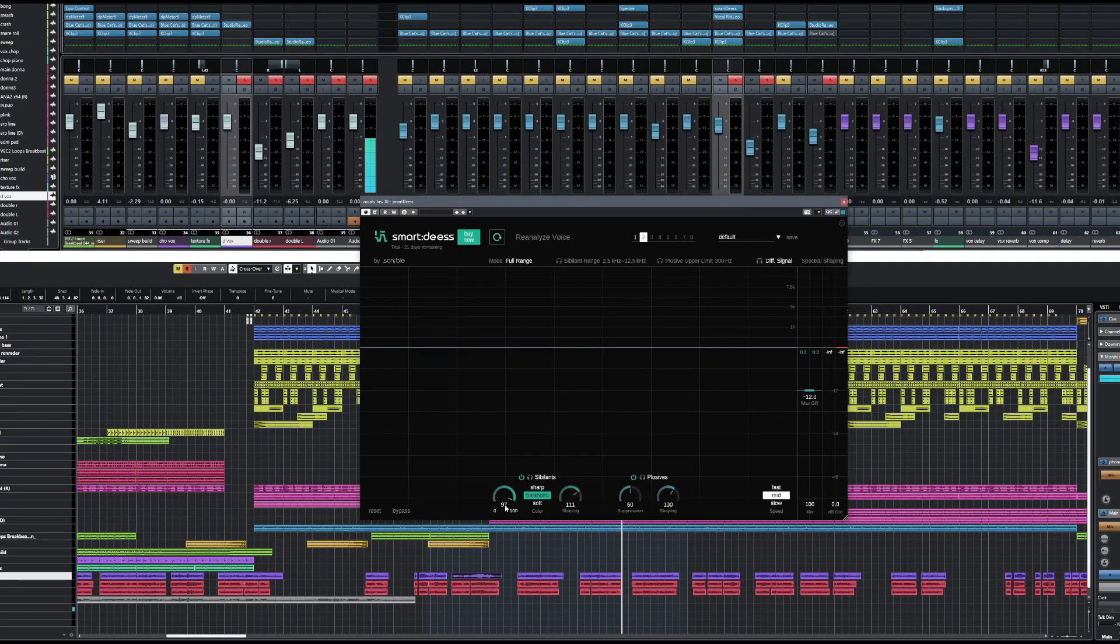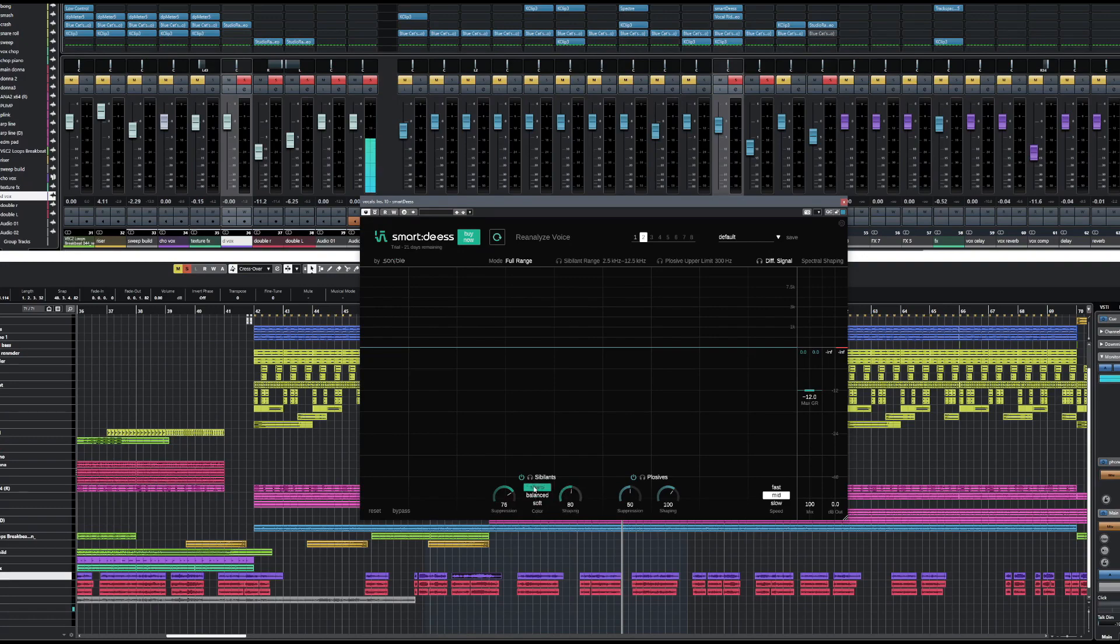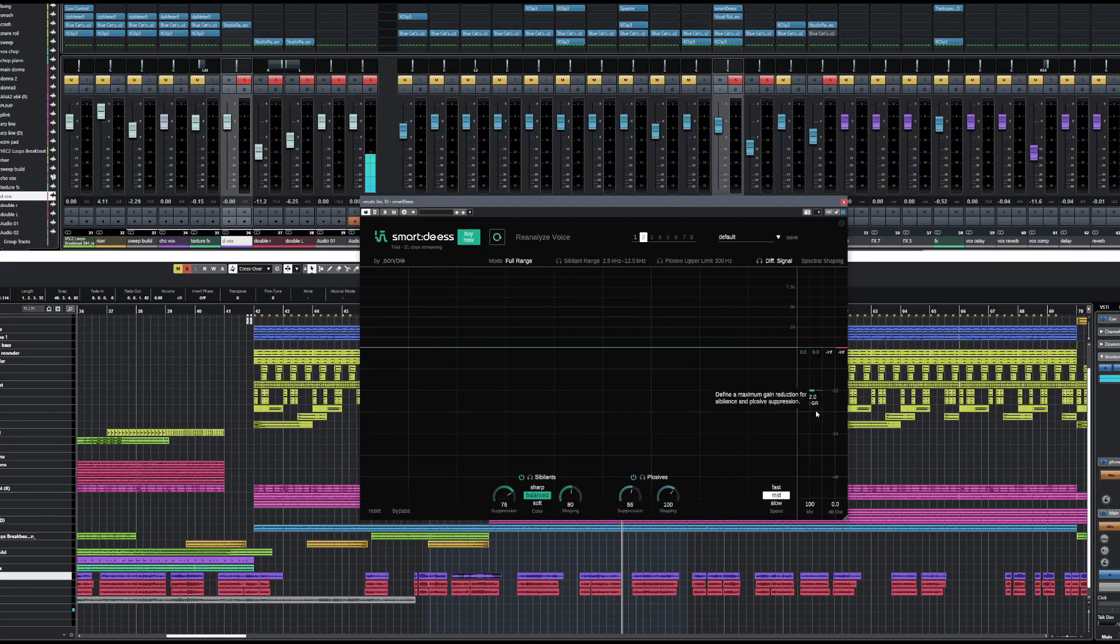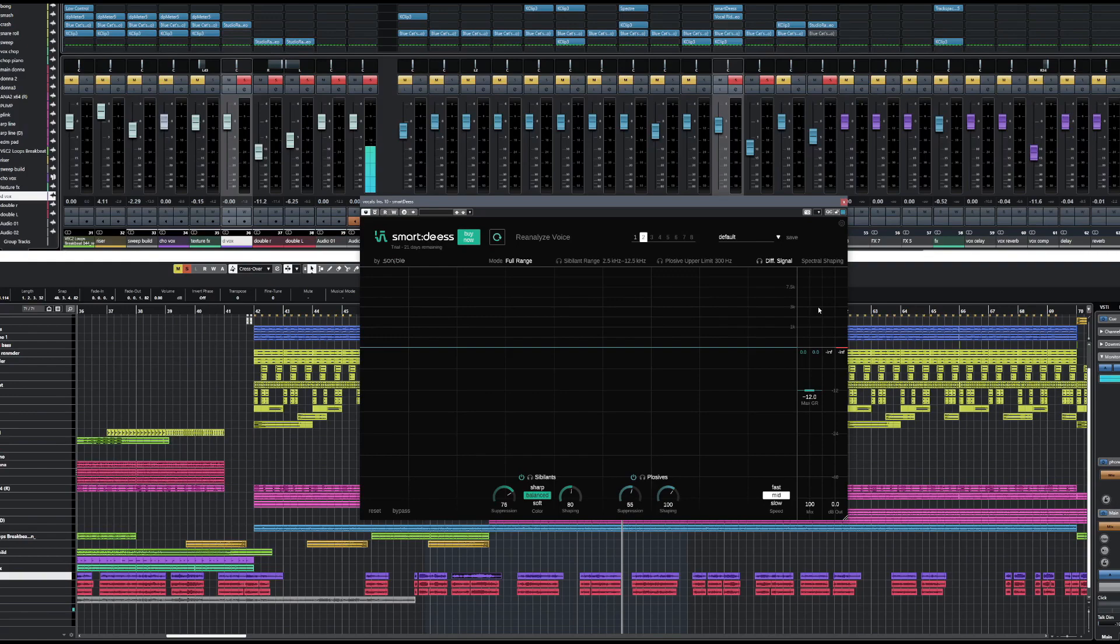You've got your sibilant suppression control here. You've got the shaping. You can give it soft, balanced, or sharp color. And the plosives are exactly the same. You can get it to react slow, mid, or fast. You have your gain reduction meter here. And at the top on the right-hand side is your spectral shaping. And this panel shows the frequency-dependent filtering of the sibilants and the plosives.